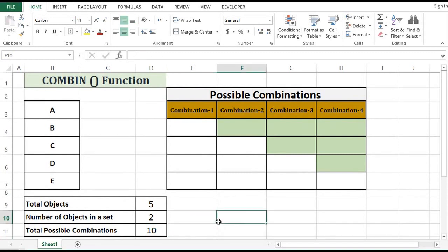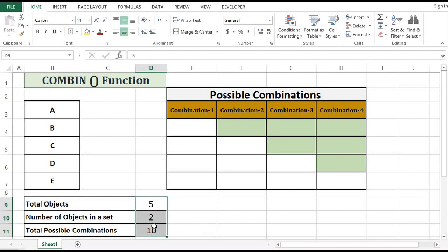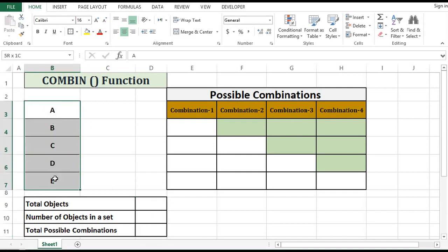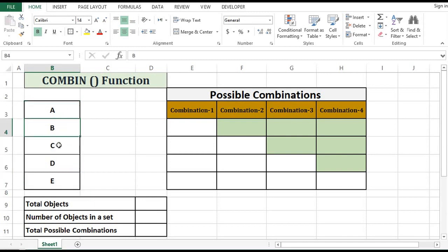How can we understand this with the help of an example? Or if we want to know what are those ten combinations? Let's say we have five objects here, and those five objects are A, B, C, D, and E.